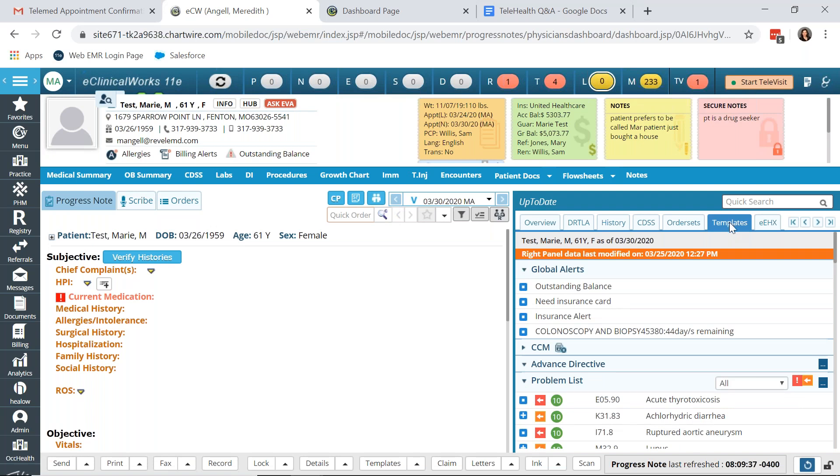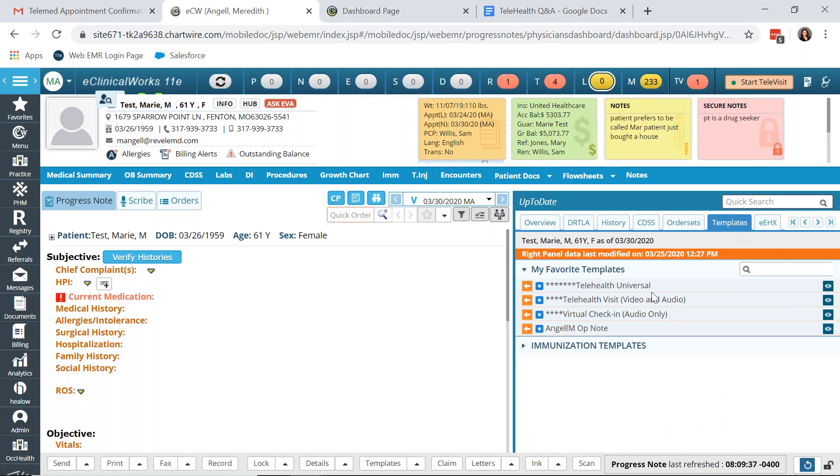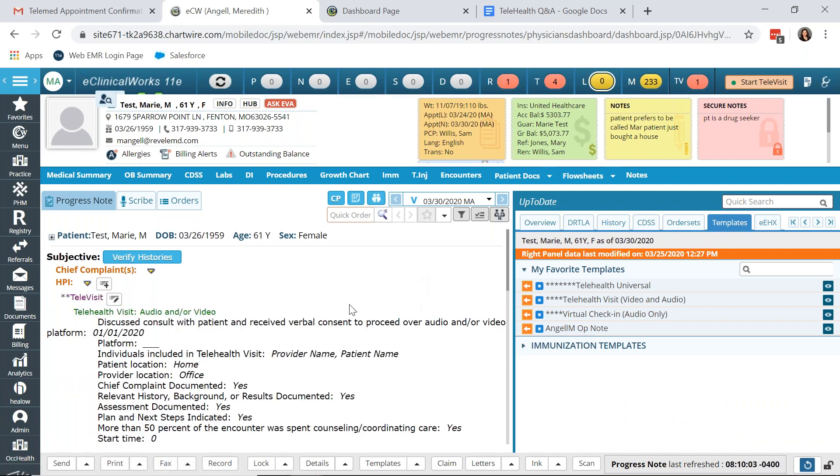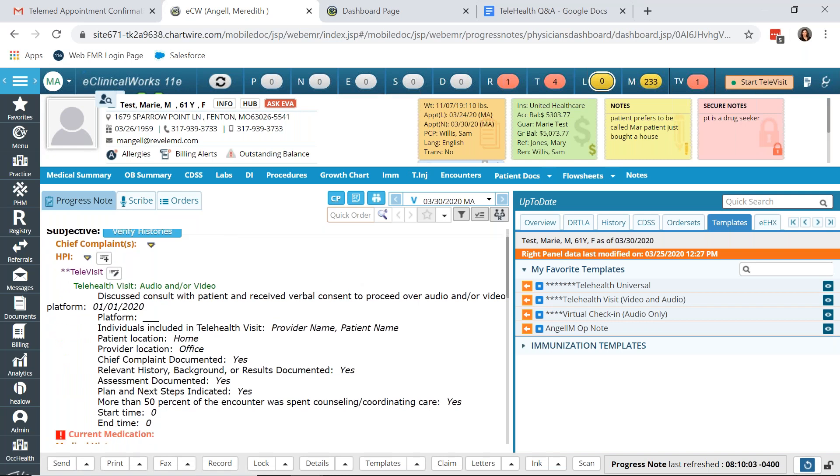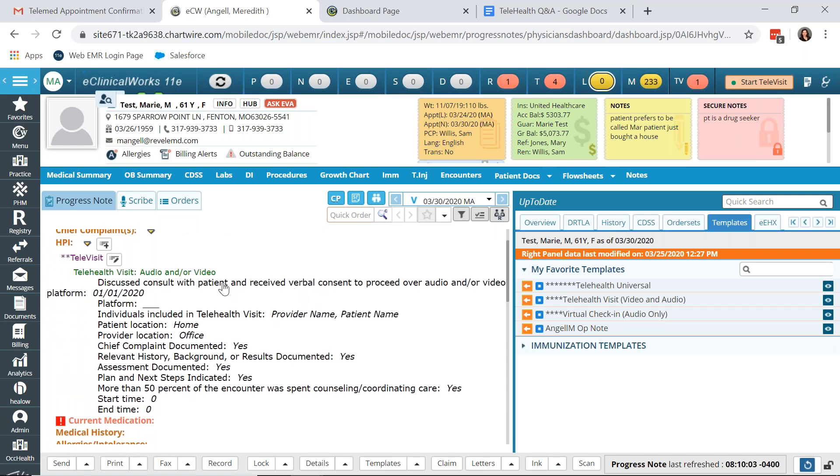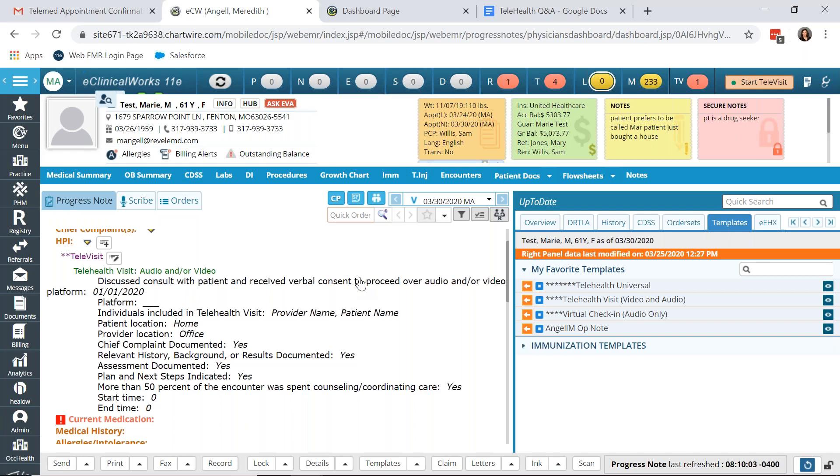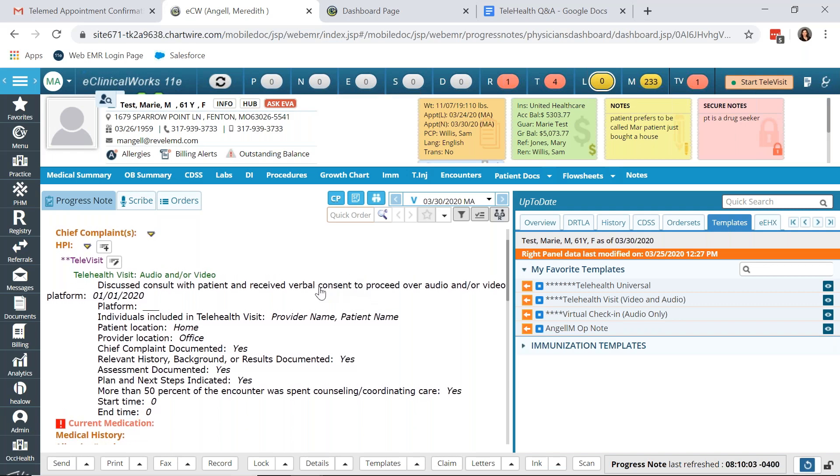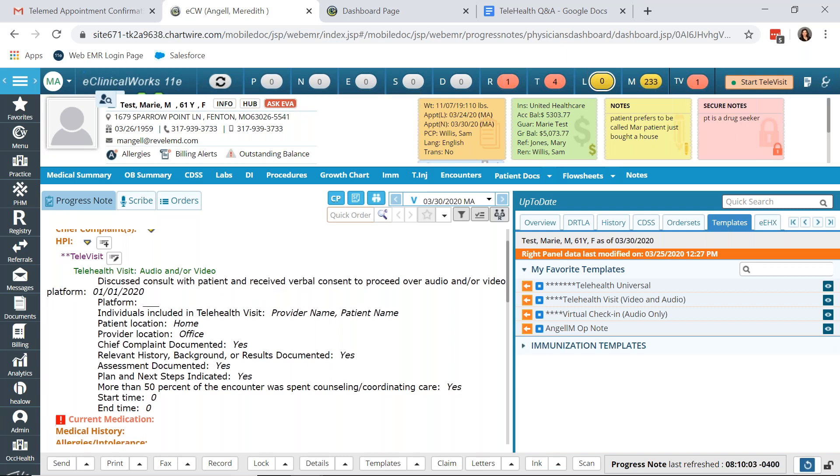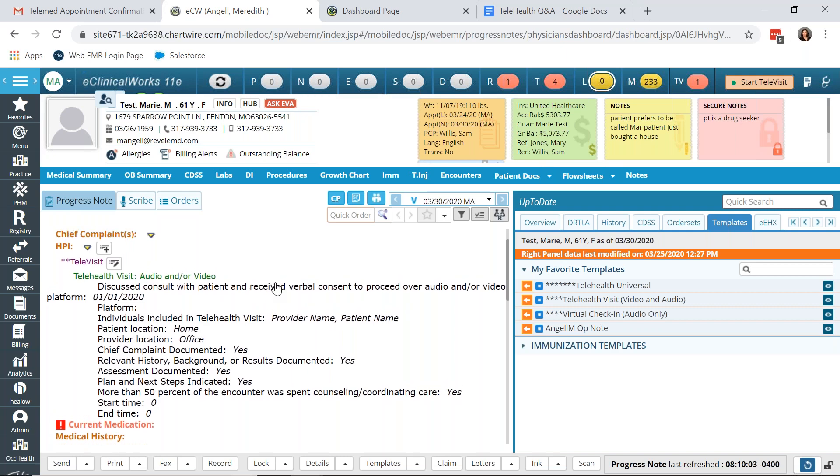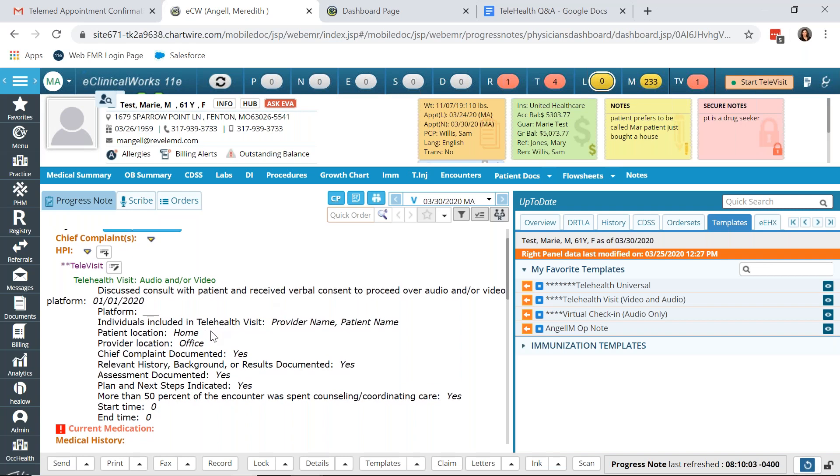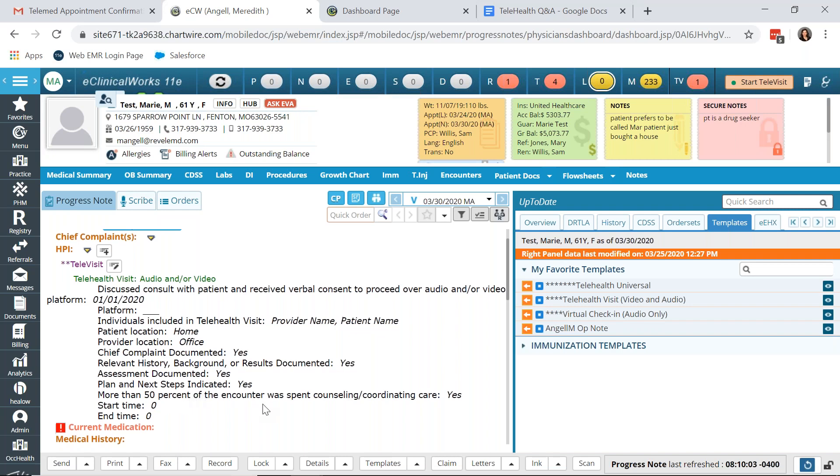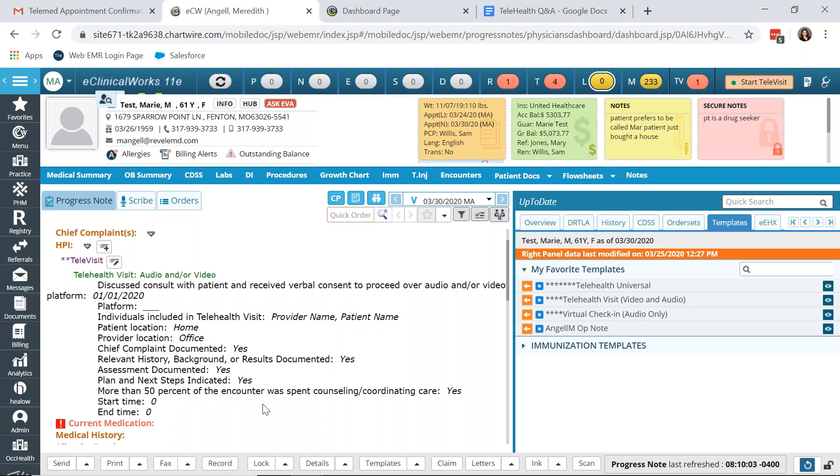We recommend building a template. We called ours Telehealth Universal. In order to ensure that all documentation necessary for a Televisit appointment is on the progress note. So we add the consult with the patient, the consent over audio video platform. Because during this COVID-19 outbreak, it is possible that offices may be using other video platforms. And so we build in options here, like FaceTime, Skype, and those alternative options. The individuals, the patient location, and the provider location, the items that need to be documented, as well as the start and end time, as some of the codes require that time to be entered.